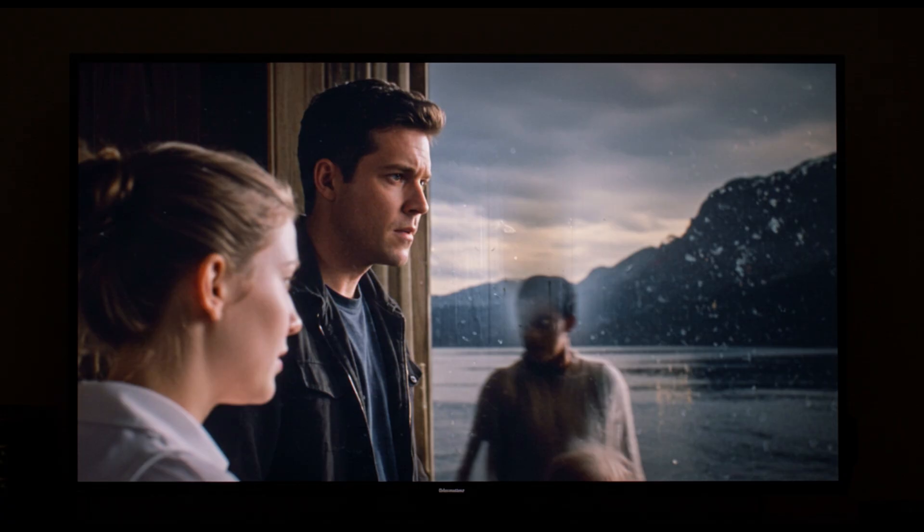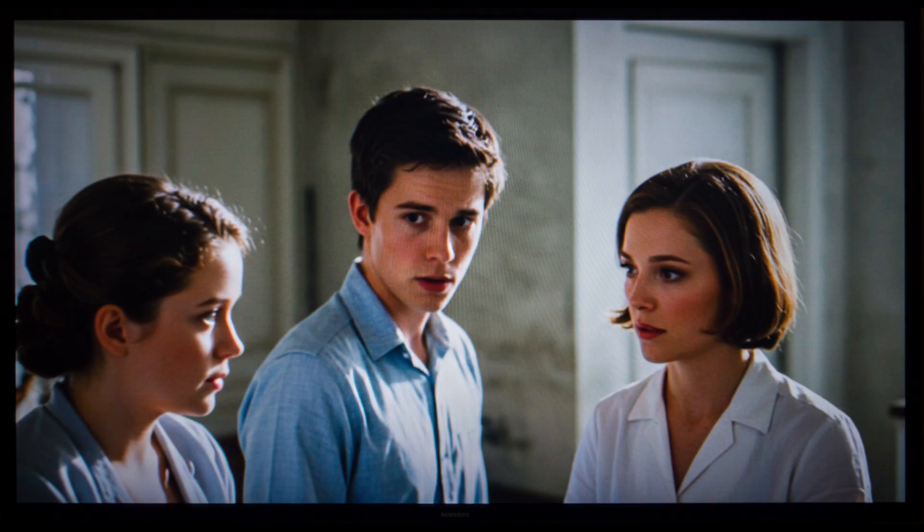In contrast, another viewer who used the G5 mostly for movies and varied streaming content saw no problems after a full year. This just shows how usage habits directly affect the lifespan and condition of OLED TVs.